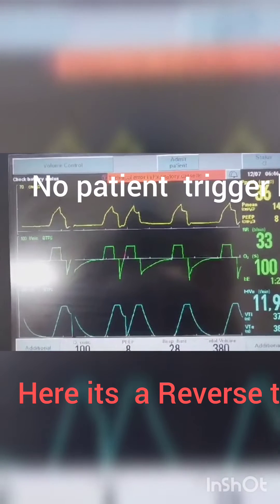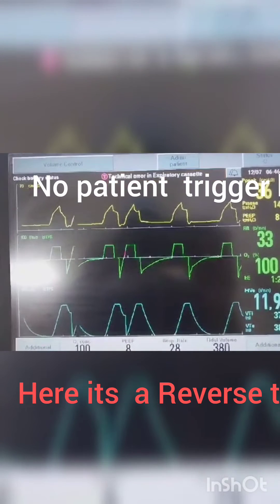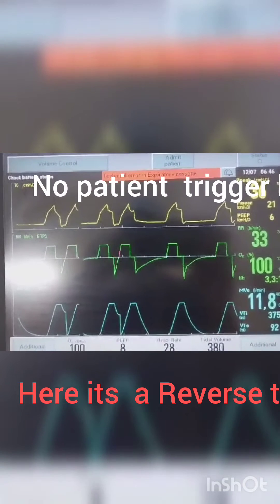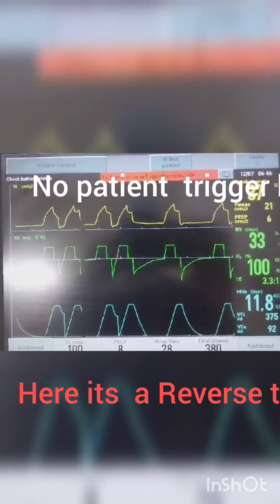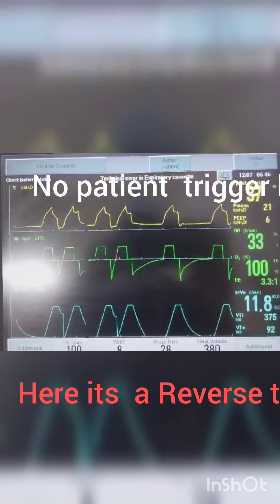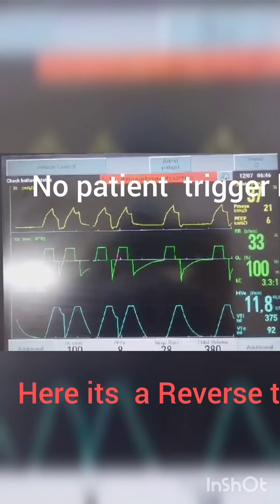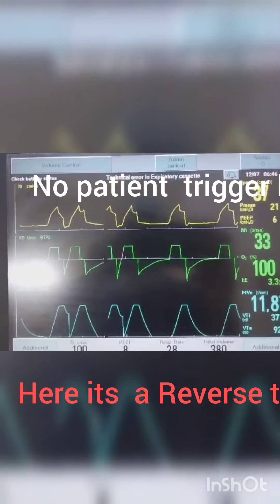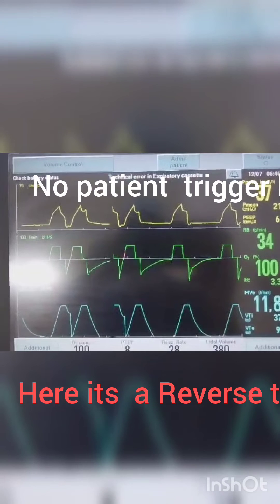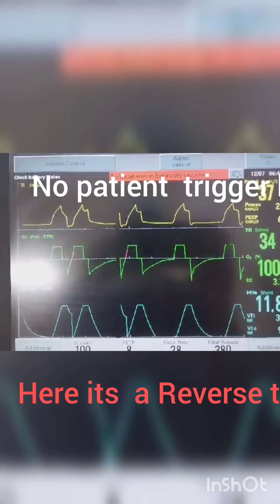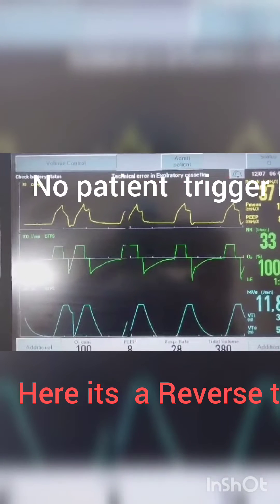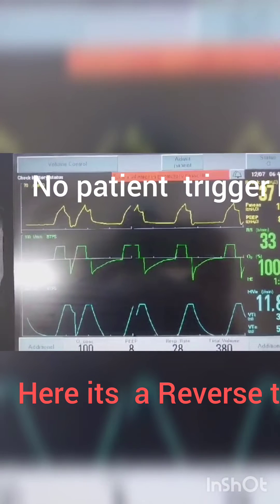How to differentiate between double trigger and reverse trigger? If there is a passive breath — meaning there is no patient-triggered breath — it is called reverse trigger. And if it is a patient-triggered breath, then it is double trigger.